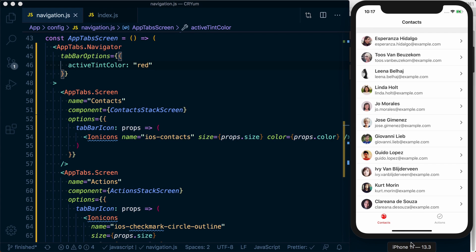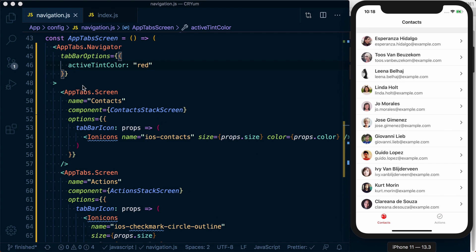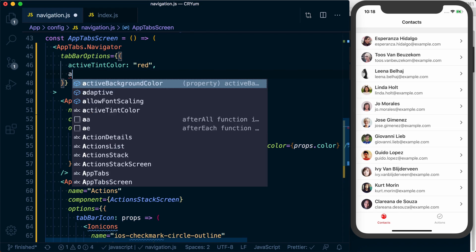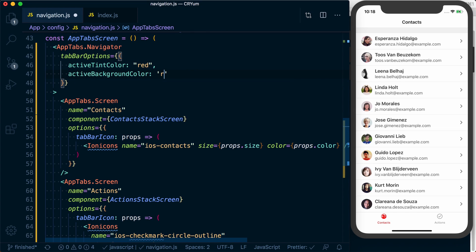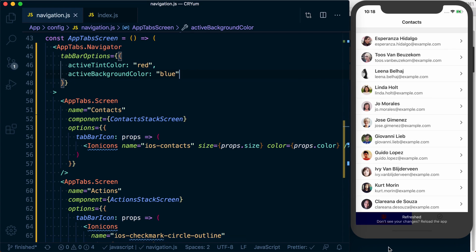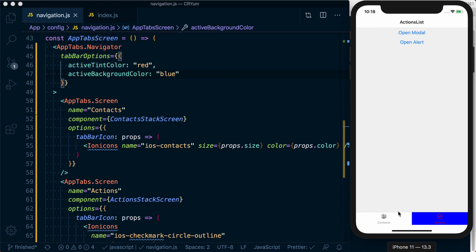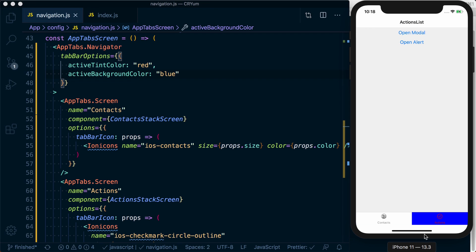So now you can see that when something is active it's going to use that red color. We could also set the active background color to blue. We could just make some really ugly thing, but it gives you a sense of what the actual tab area is down here in the tab bar. It also allows you to see that when you're using